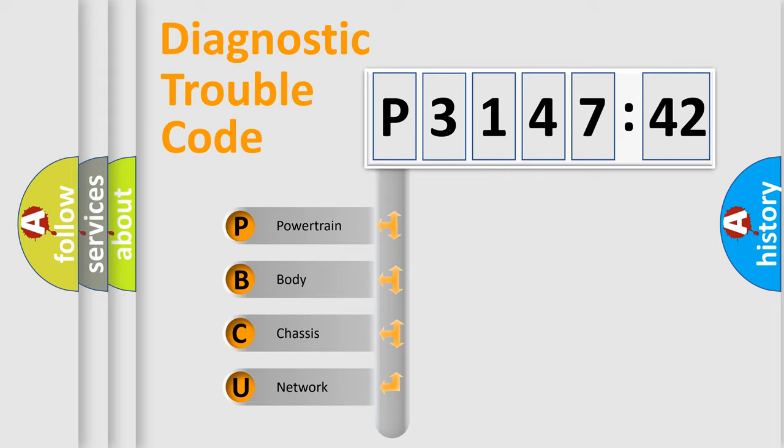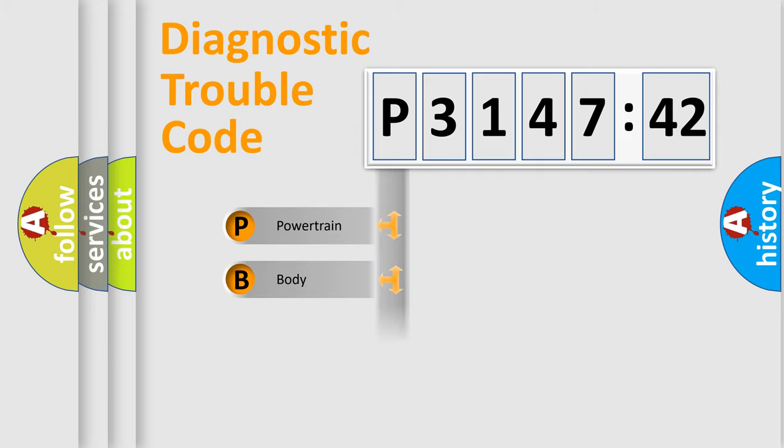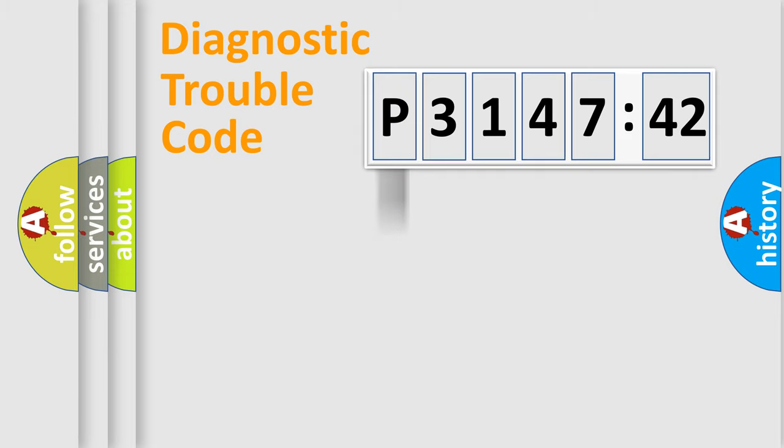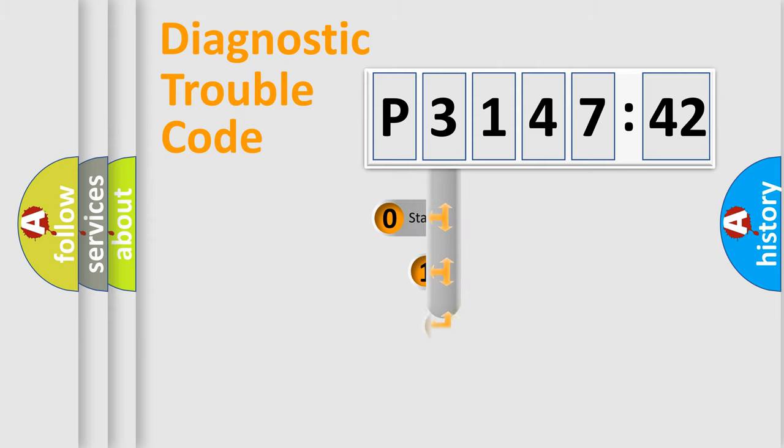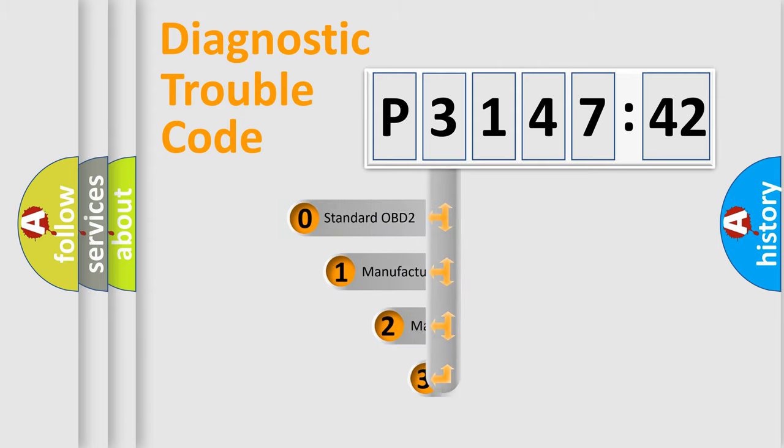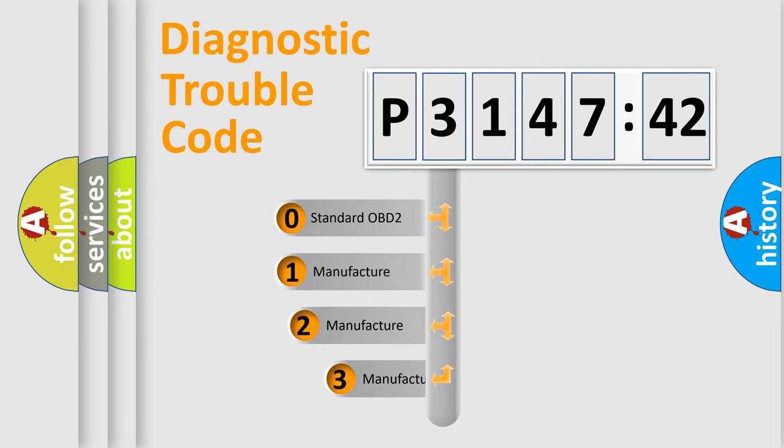We divide the electric system of automobile into four basic units: Powertrain, Body, Chassis, Network. This distribution is defined in the first character code.